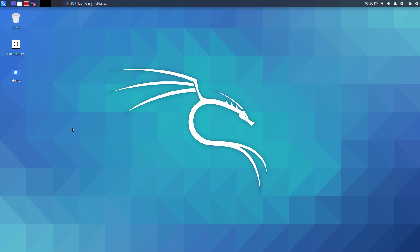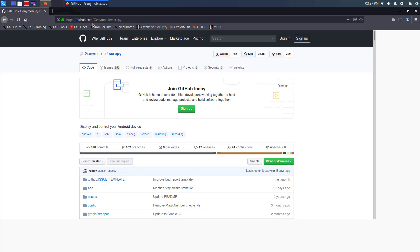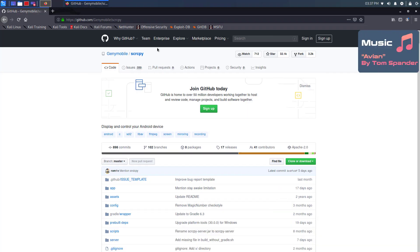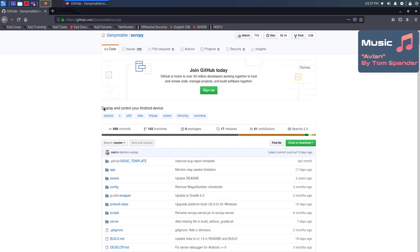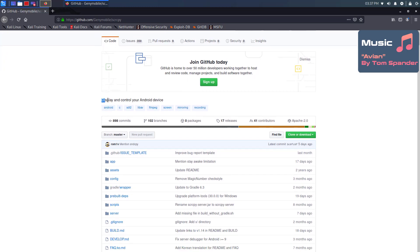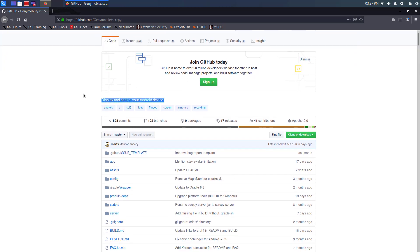Welcome to my YouTube channel. In this video, we will learn how to control an Android phone on Kali Linux using SCRCPY.